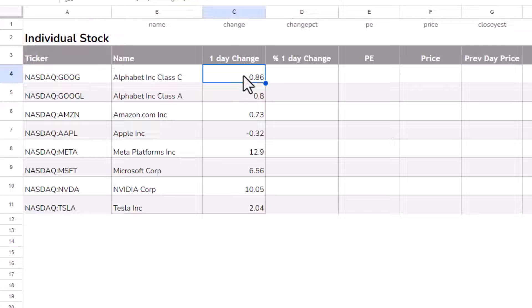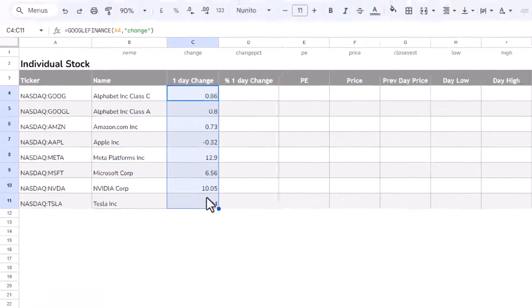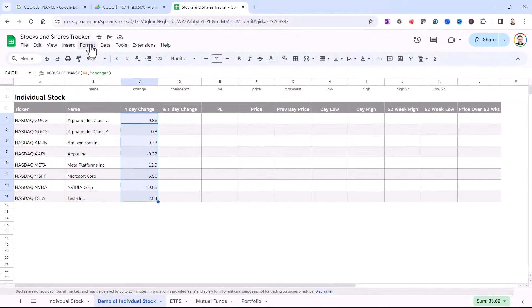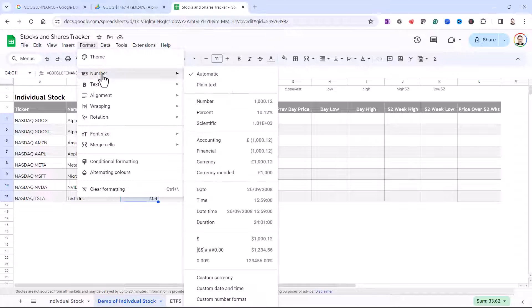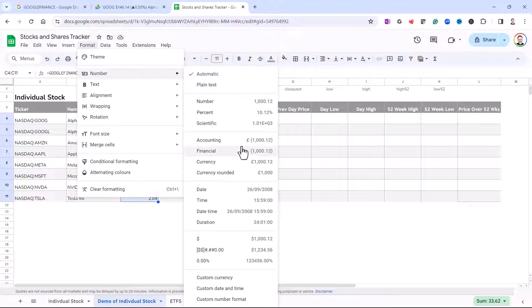Now, if I wanted to apply a bit of formatting to these values, I'd select them, I'd go to format, number. Now, by default, because I'm based in the UK, it would apply sterling currency format to my results.